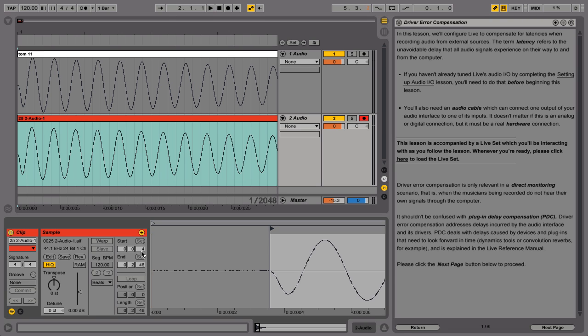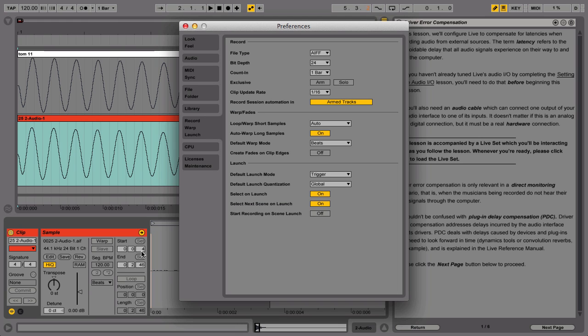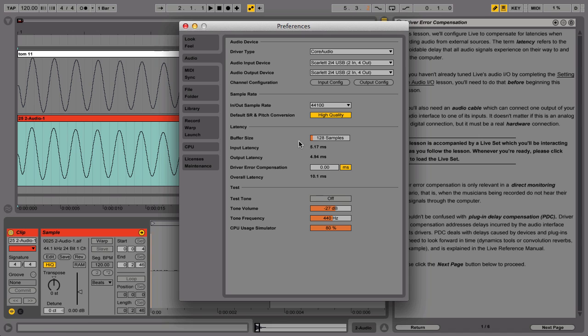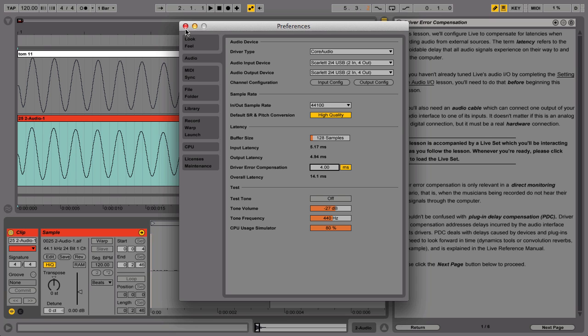Once the waveforms are aligned, take note of the value in the start field, then open Live's preferences. Select the audio tab and enter the value that you noted into the driver error compensation field. We've now determined how many milliseconds the audio interface's driver is cheating by, and we have informed Live so that it can compensate for the latency in our recordings from now on.